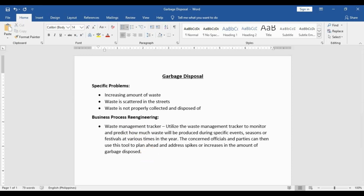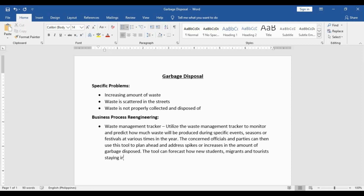Let us also describe how the tool itself will work. The tool can forecast how new students, migrants, and tourists staying in Baguio will change or affect how trash is managed — or how much garbage is disposed of.